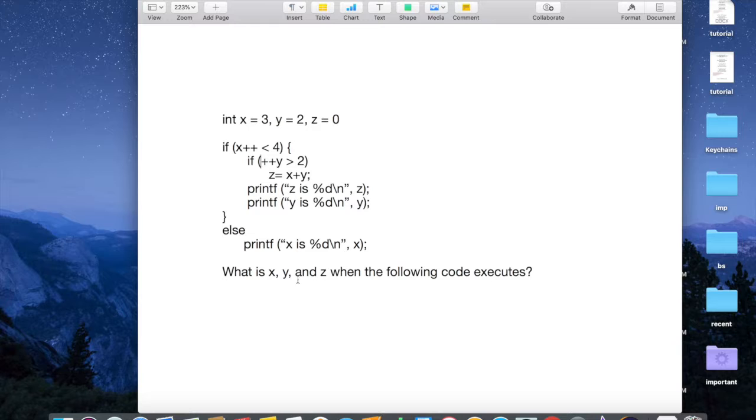Okay, so what is x, y, and z when the following code executes? That's the question.